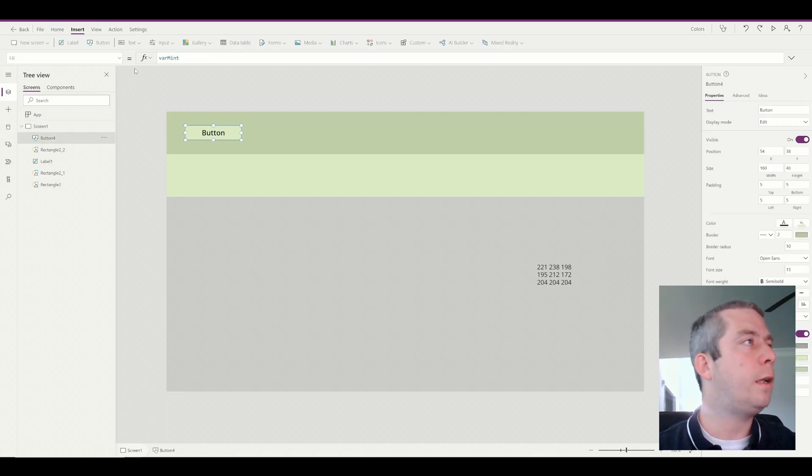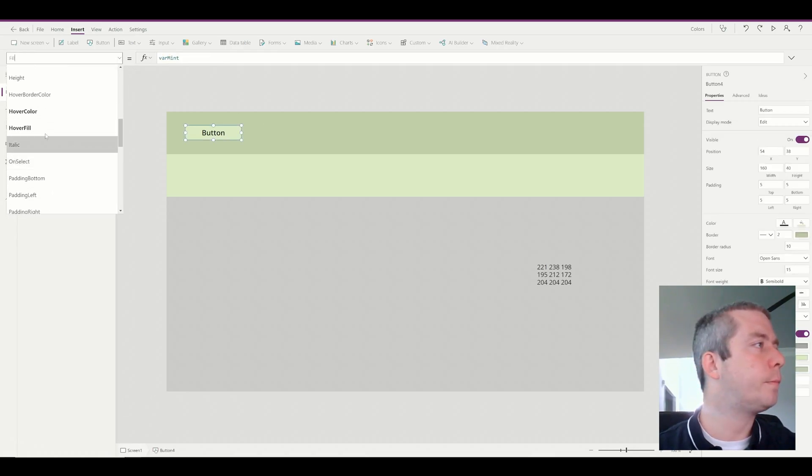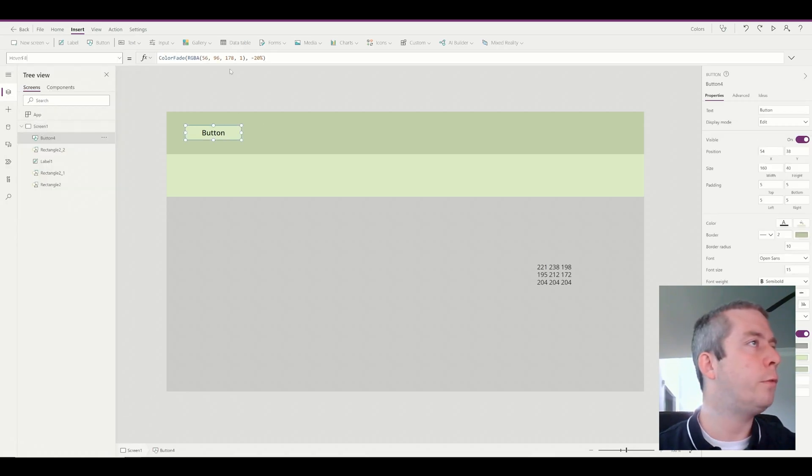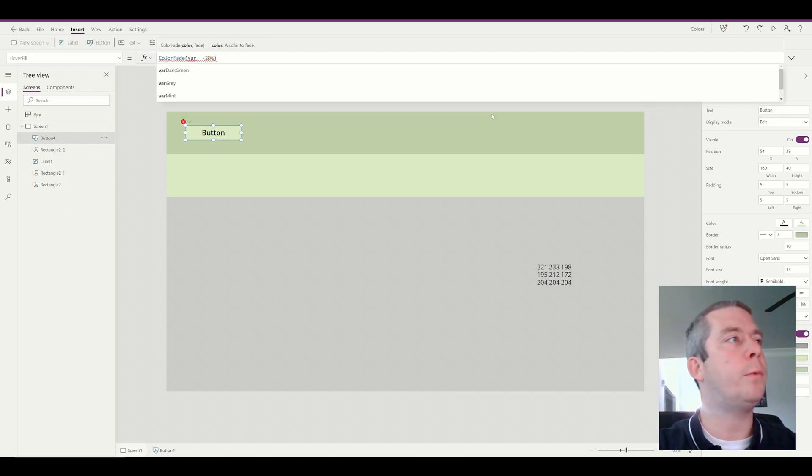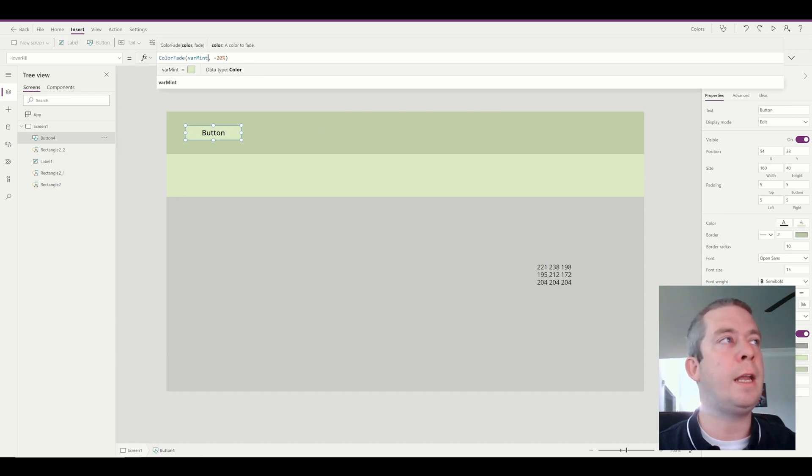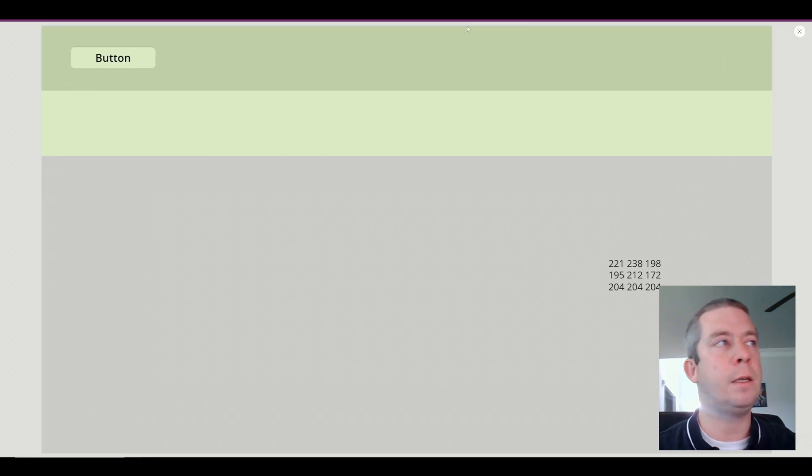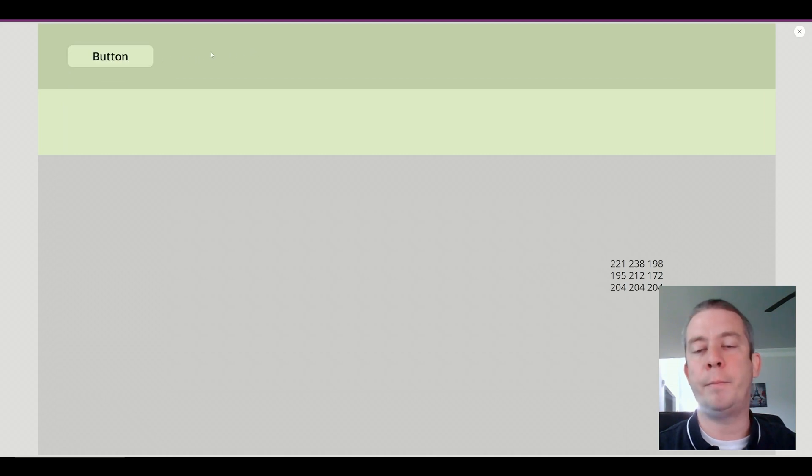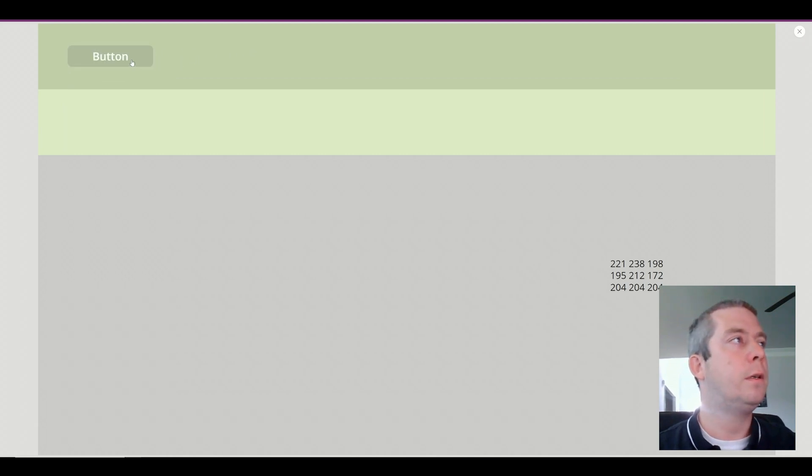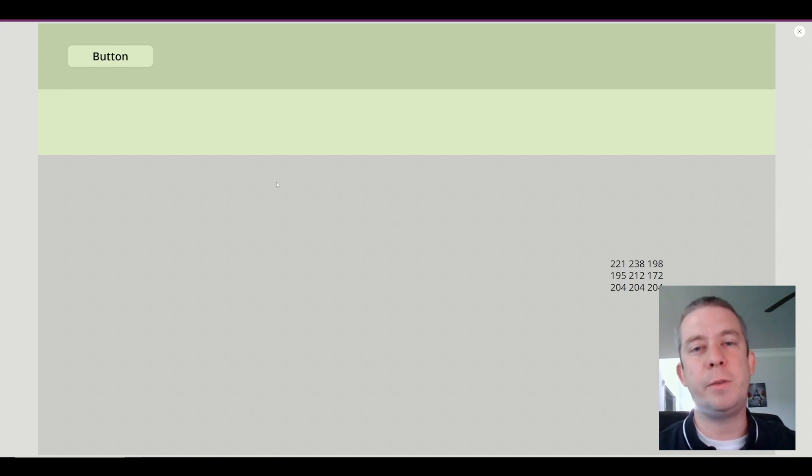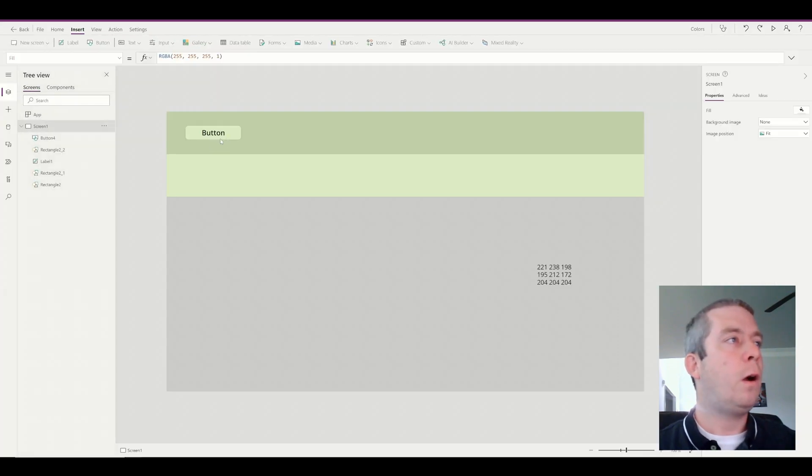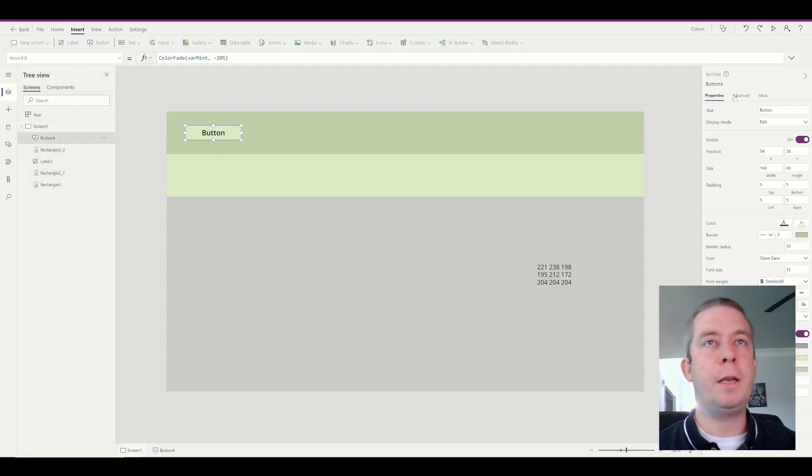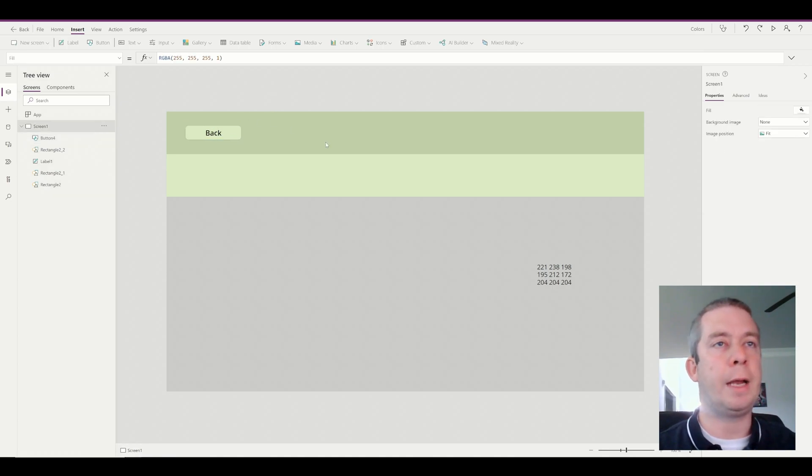So we'll just put that into the color fade minus 20%. And so we can see it as it changes colors. Now I know you may not like my colors, but I'm just doing this for demonstrations. You guys can do whatever you'd like. Alright, so we have a button and it goes back, I guess. That's just a random button that goes back.